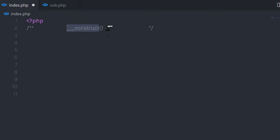What is a constructor? A constructor allows you to initialize an object's properties upon creation of the object. If you create a constructor function, PHP will automatically call this function when you create an object of the class. So the constructor function is automatically called when you create an object of the class.